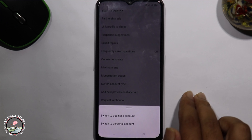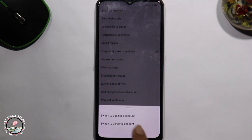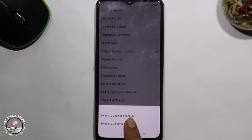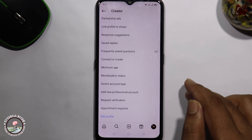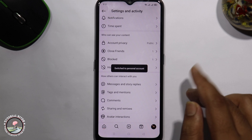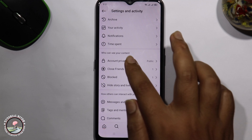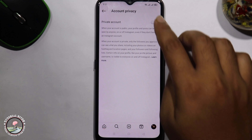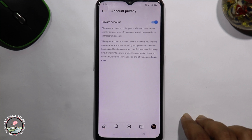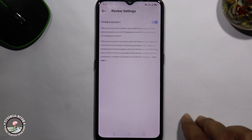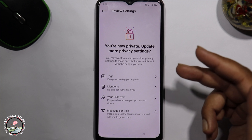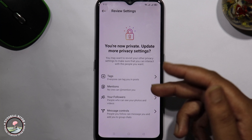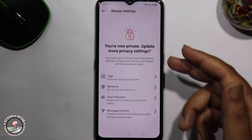First, switch your account type from business or creator to personal. Then try enabling private account again. And now it's done — that's how you can easily solve this problem.